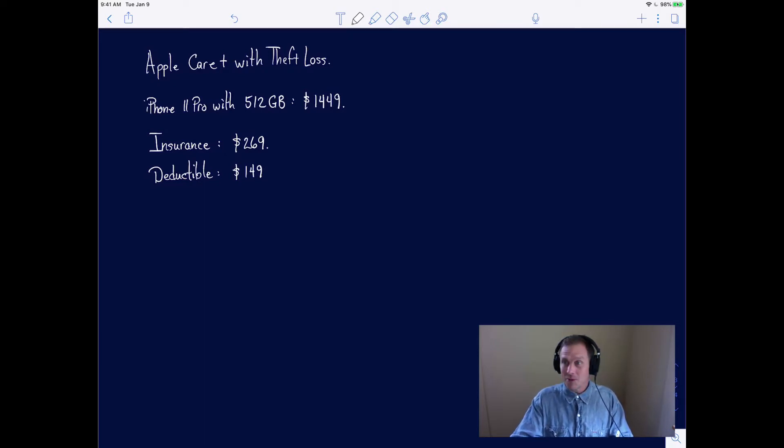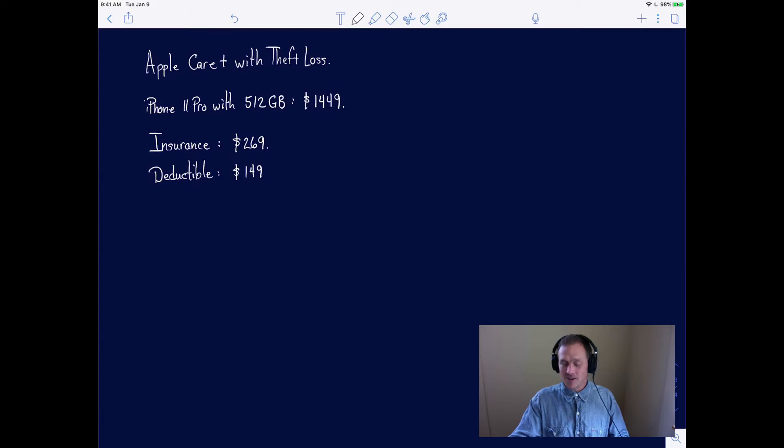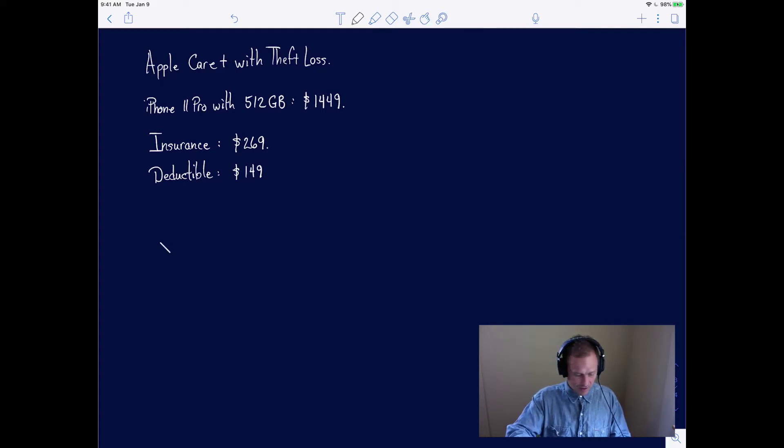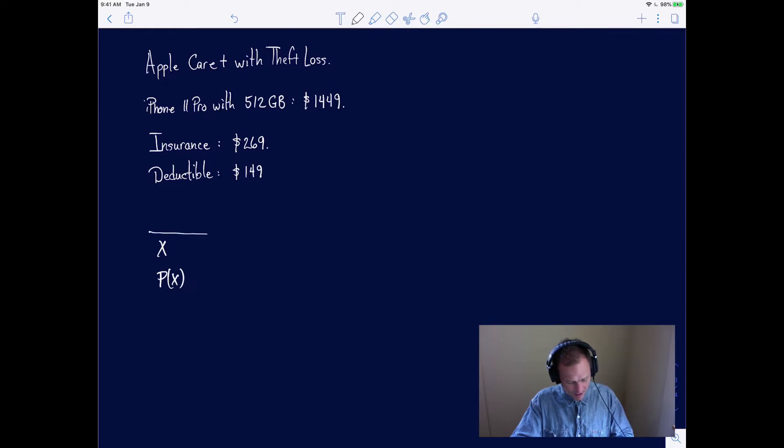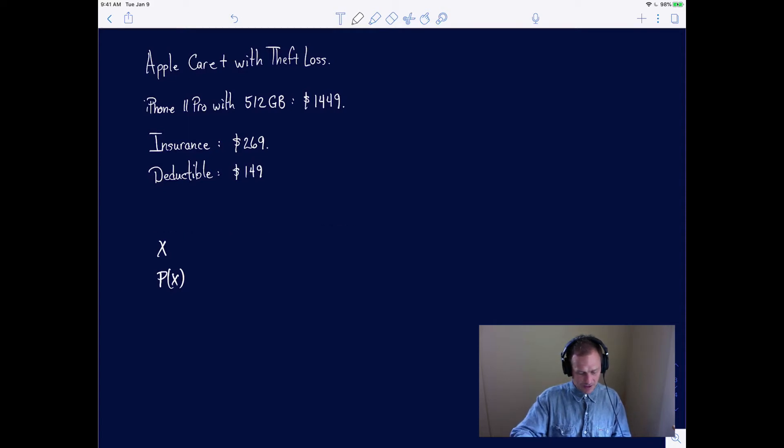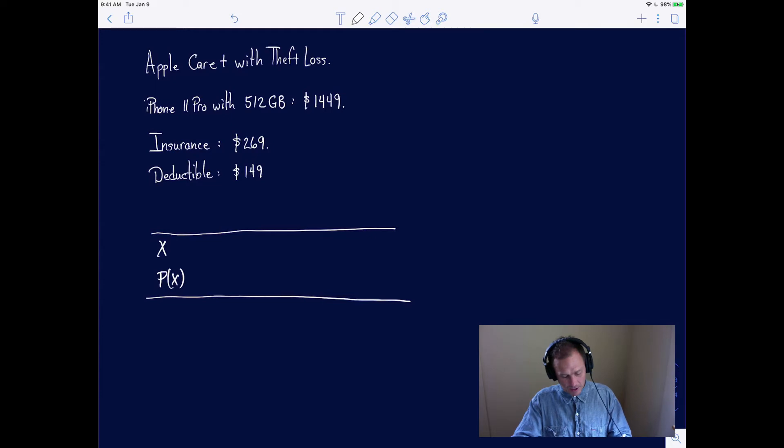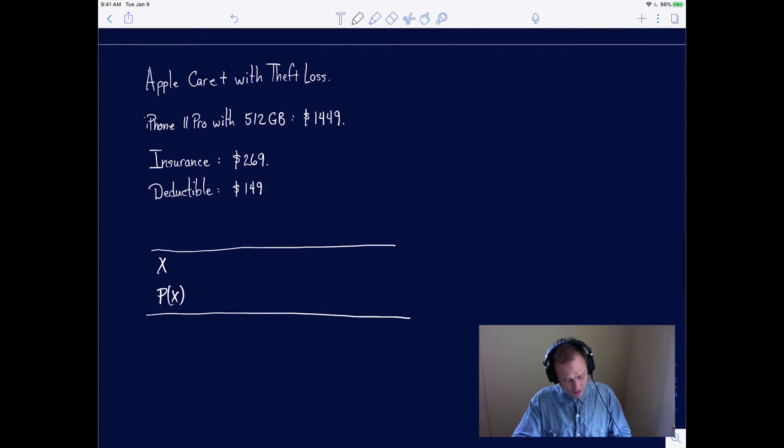Let's set up and calculate the expected value of buying Apple Care Plus with theft loss. We're going to have our X and our P of X. What can happen? You buy your phone and you buy your insurance.